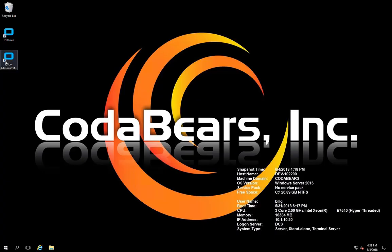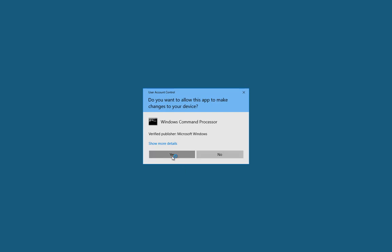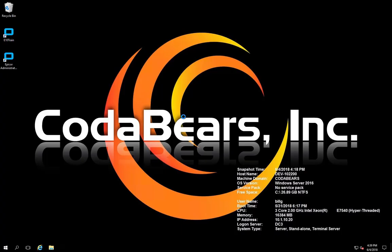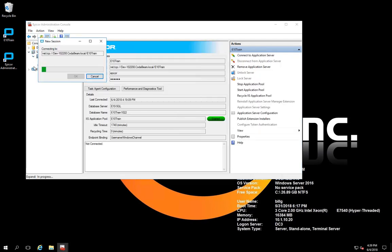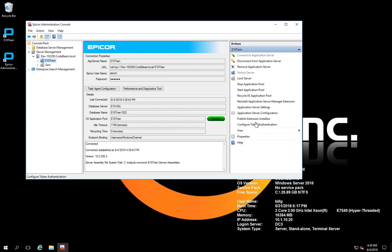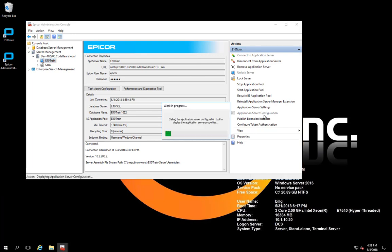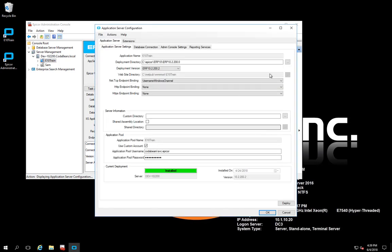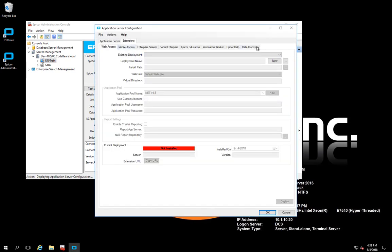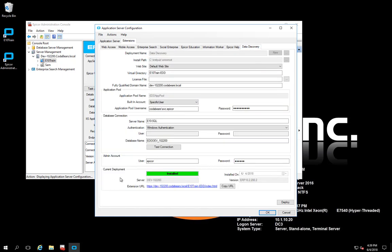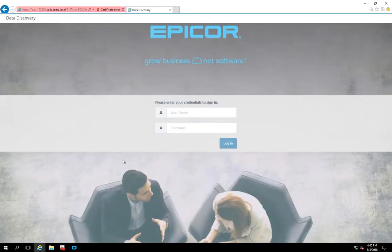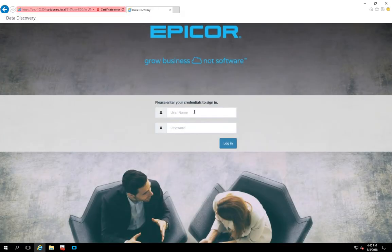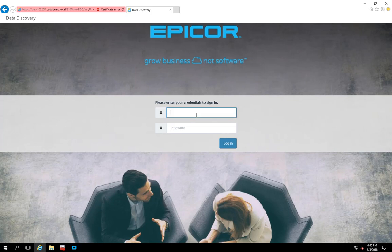Alright, first let's take a look in the admin console to see the extension and see if it's set up. To view that, you go to your server management node, select the environment that you're going to be working with, and look at your application server configuration. From there on the extensions tab, you'll see data discovery. That is the tool that populates your Active Homepage and it has to be set up properly. It's going to have a web page in IIS. If you select that, you can go to the actual data discovery web page and log in.